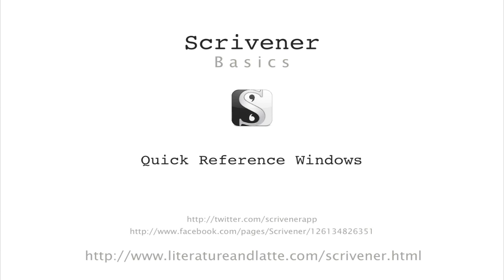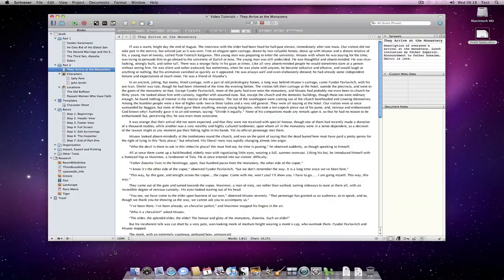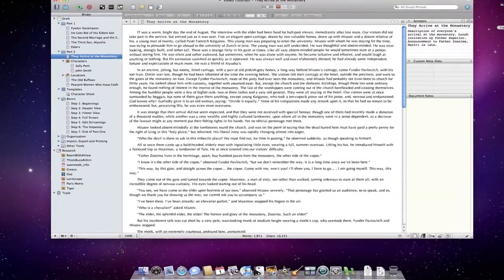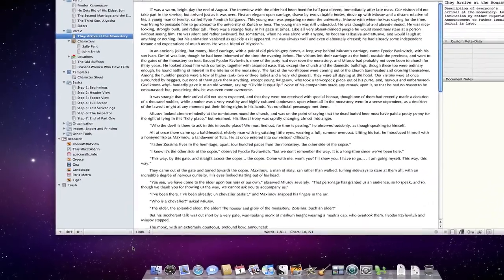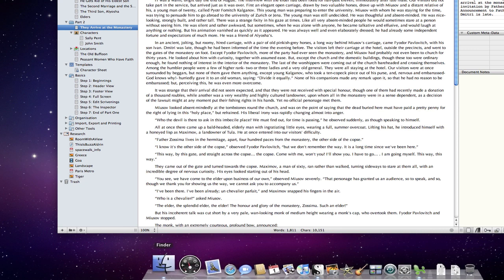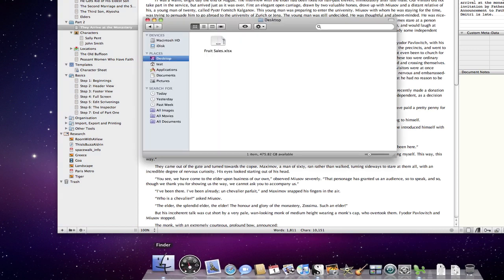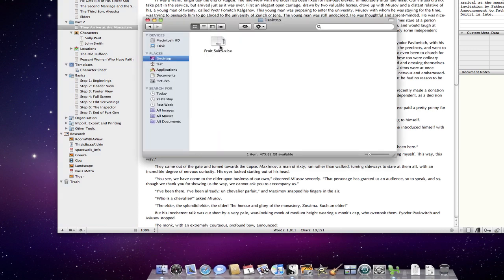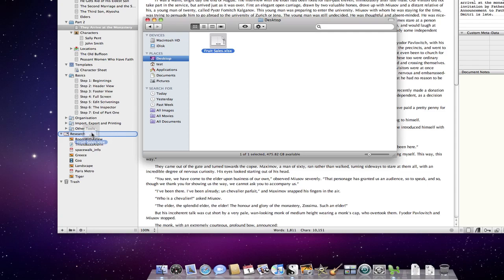Hi, in this video we will be looking at quick reference windows that are introduced with Scrivener 2. Scrivener 2 also provides the ability to bring in any type of file into a project, even if it is not directly supported by Scrivener.